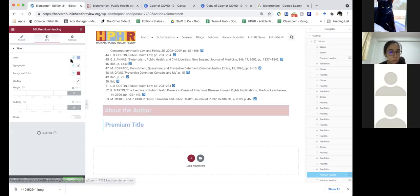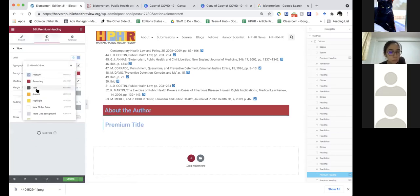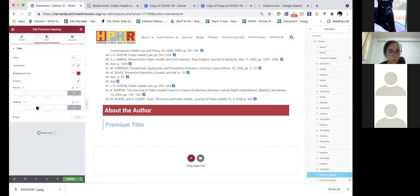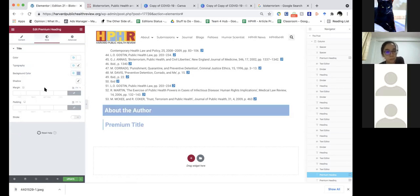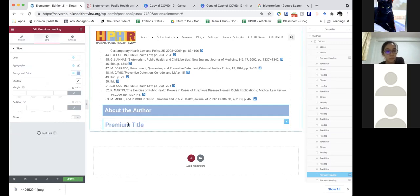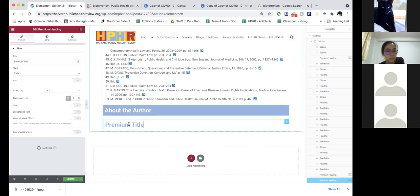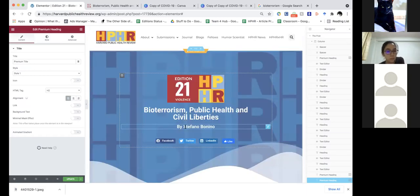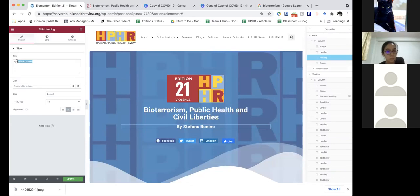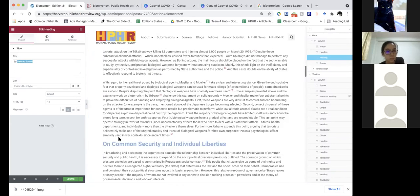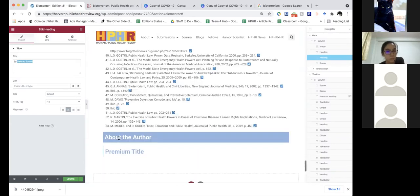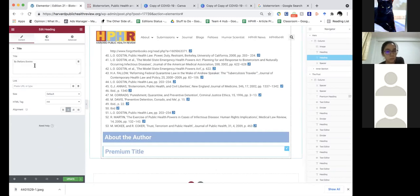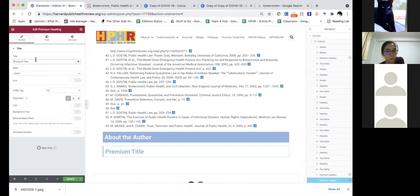Then we're going to come over here and change this to knockout text and make it blue. This is going to be the author's name. I just scroll back to the top, grab it, and change it.